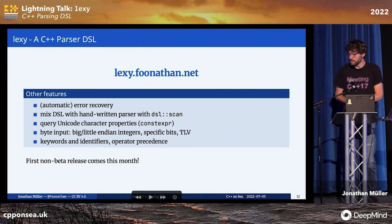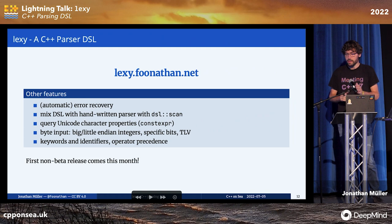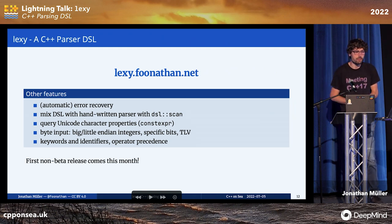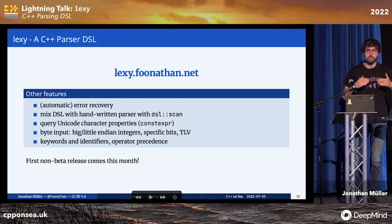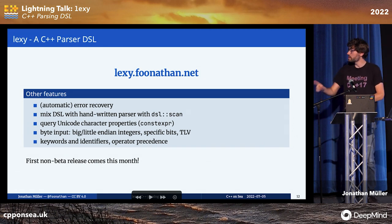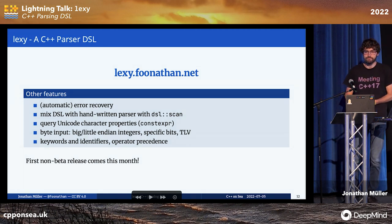Lexi is currently in beta, and the first non-beta release will come this month. All the demos in the talk are interactive and available at the URL shown, where you can also find an online playground to try it out. If you follow me on Twitter, I'll tweet out the slides as well. Thank you.